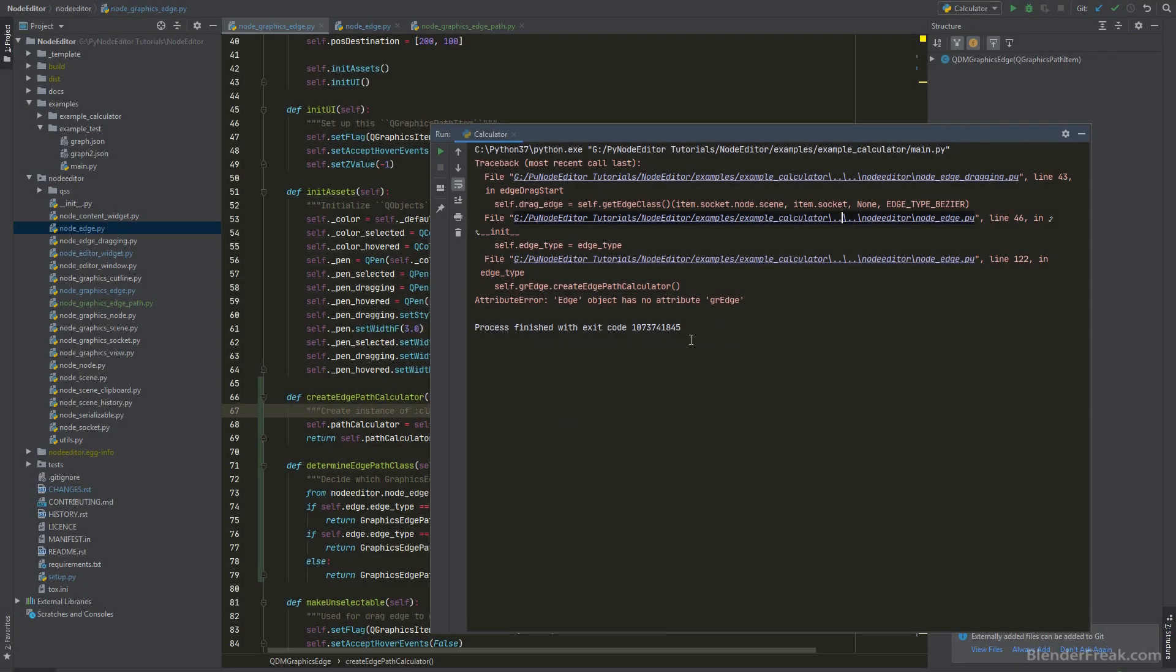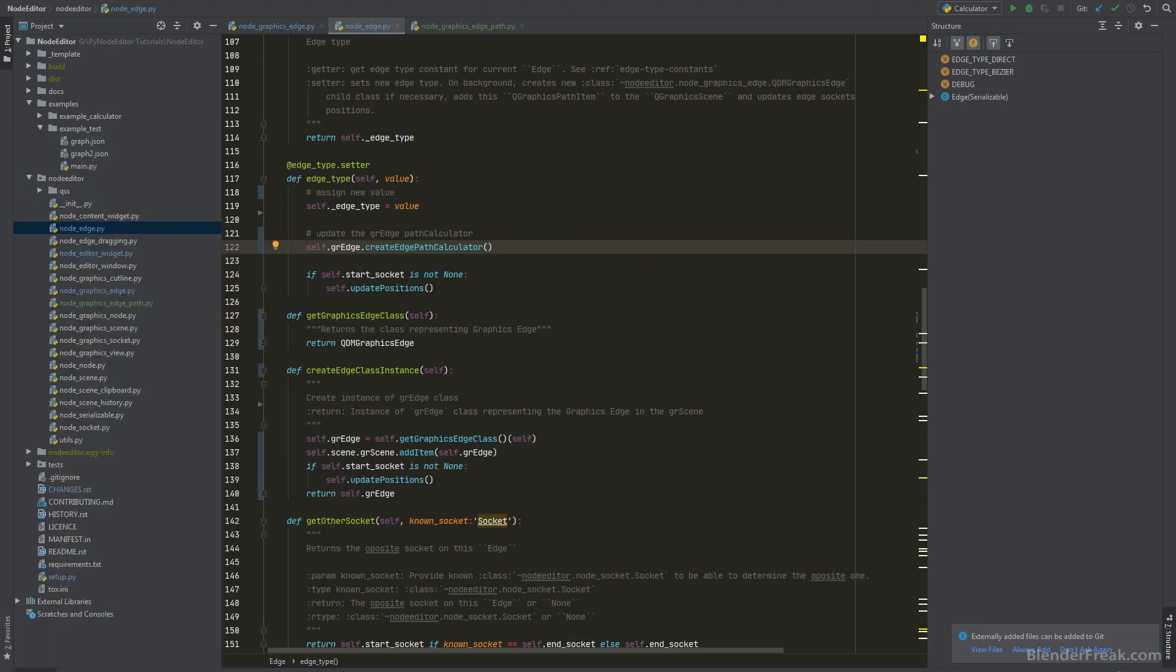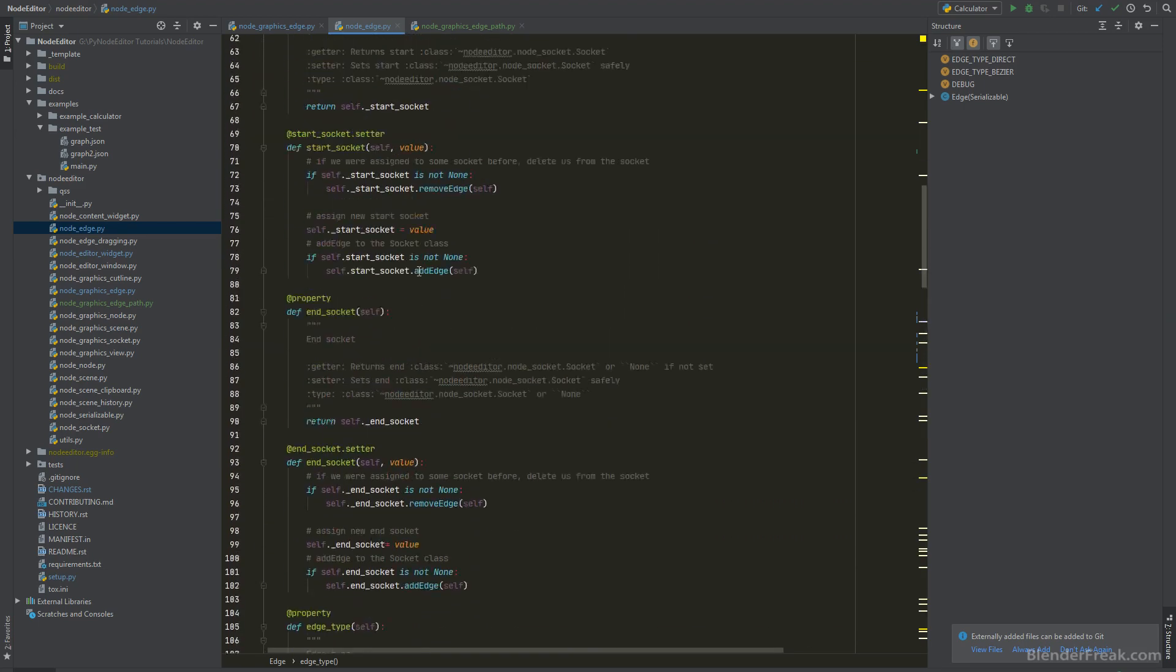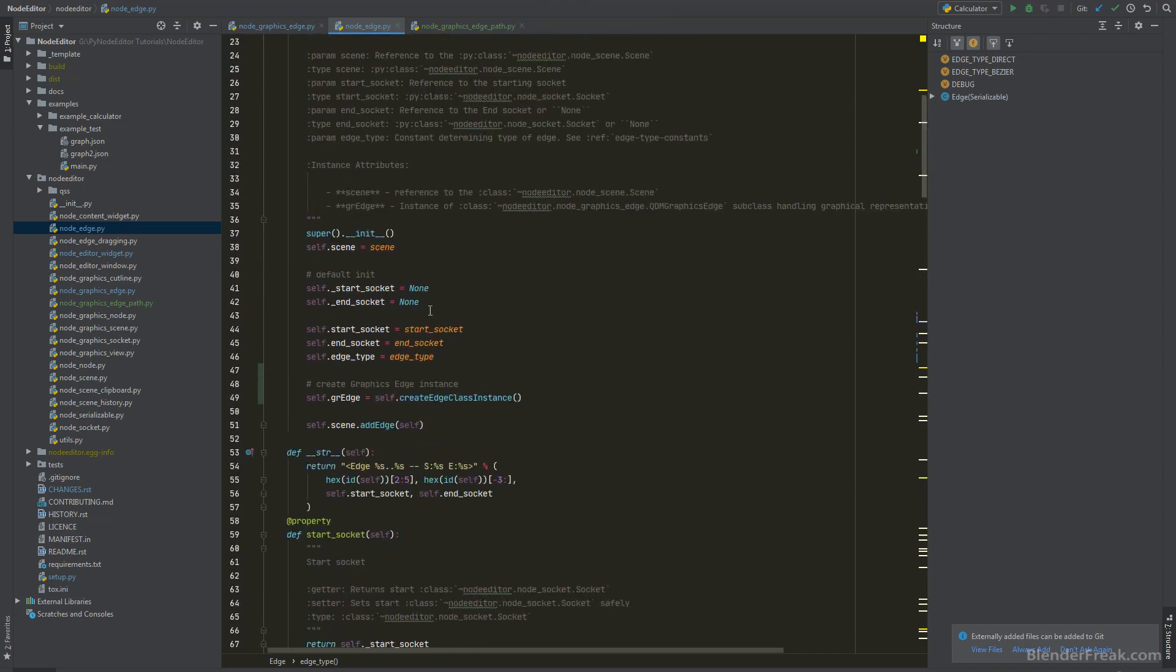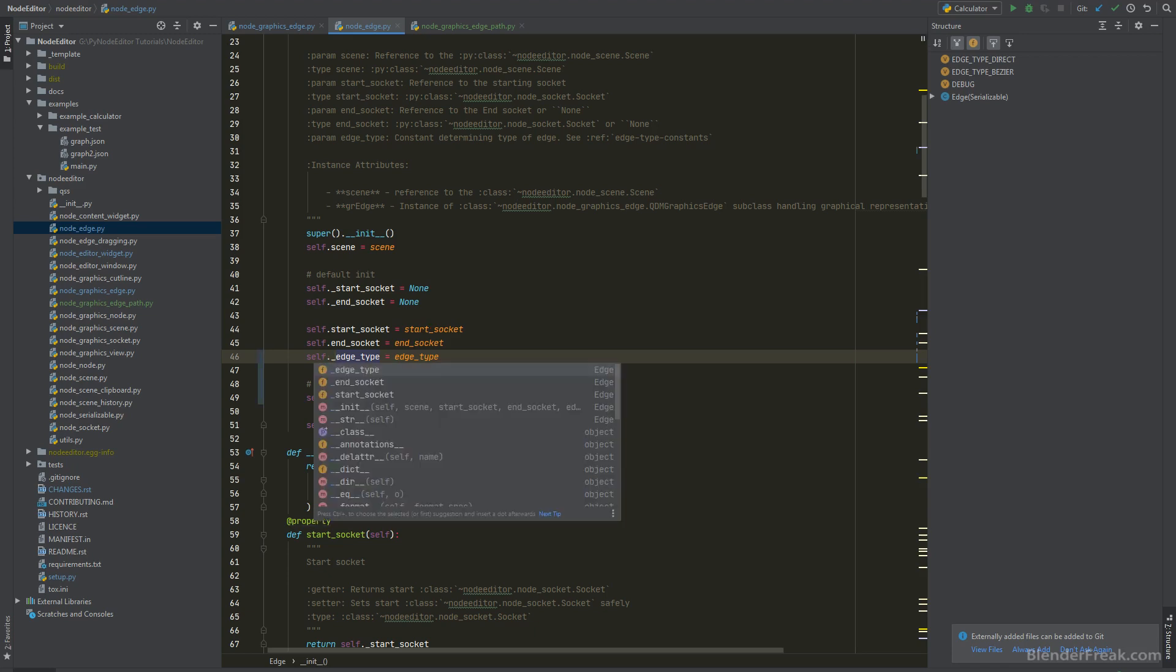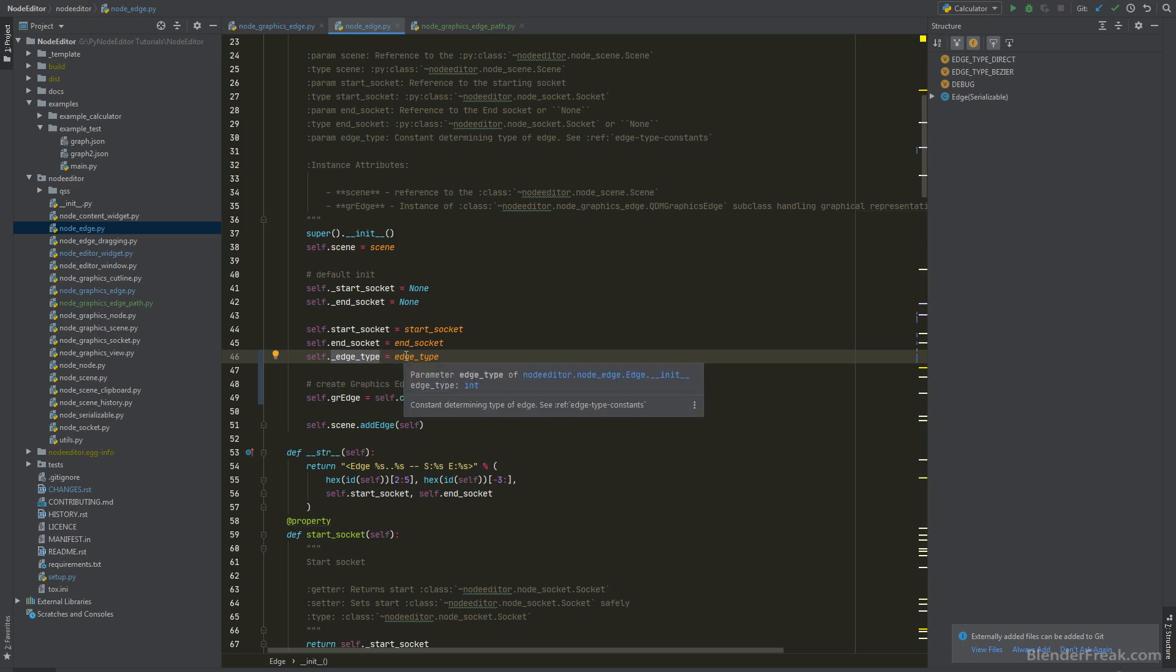When we will run this application we will see that there is an issue. An exception which will cause an error for us. It's gonna happen here. Here on the edge type. The GREdge is trying to create edge path calculator. However right now we don't know what the GREdge type is in the constructor since we are creating it afterwards. So just to fix that we can set up directly the edge type value like this. And we are not gonna trigger the setter we defined in the edge type.